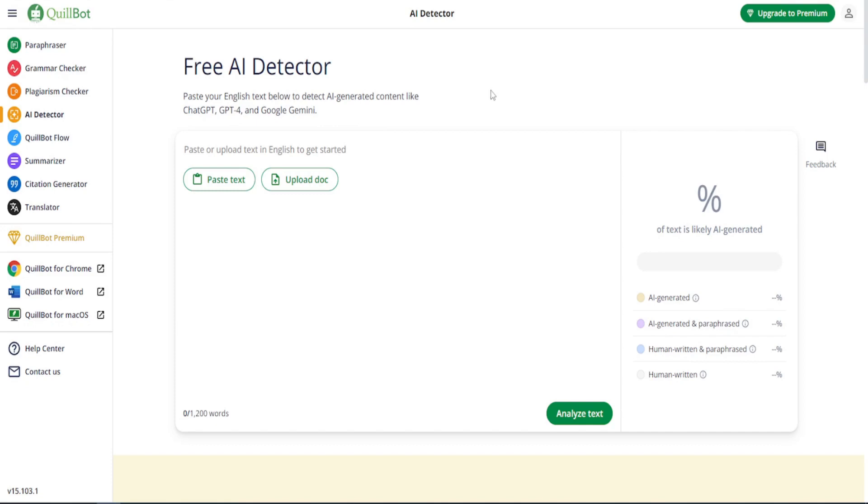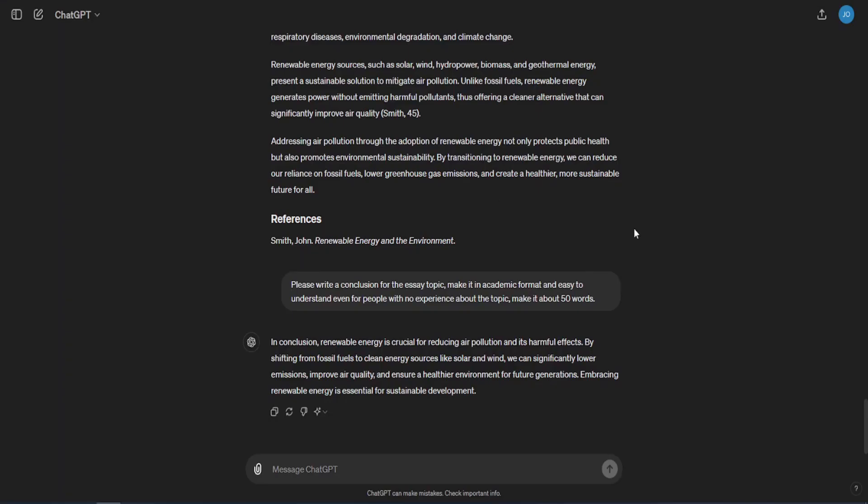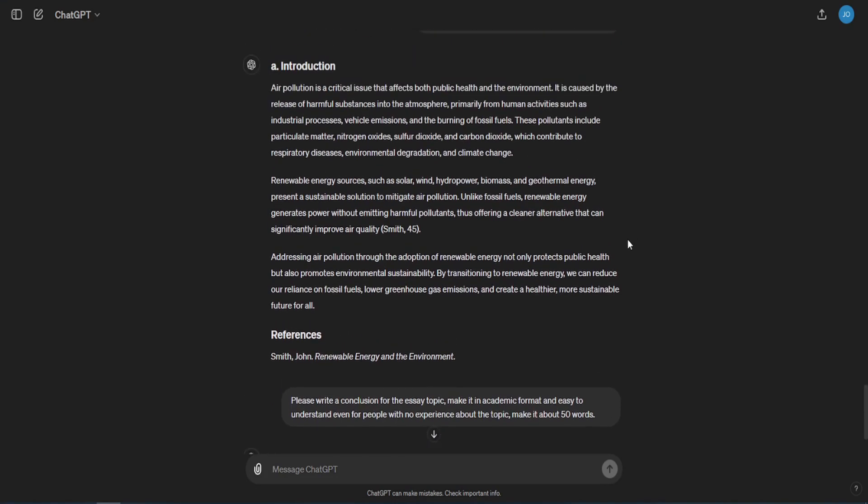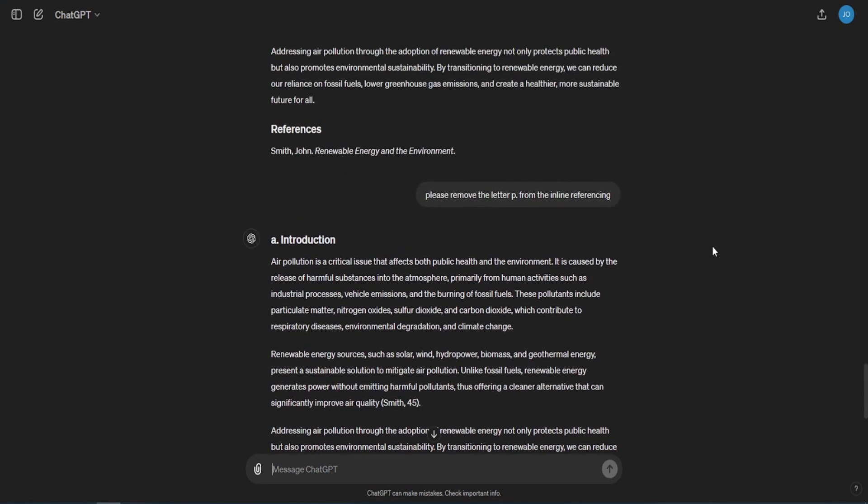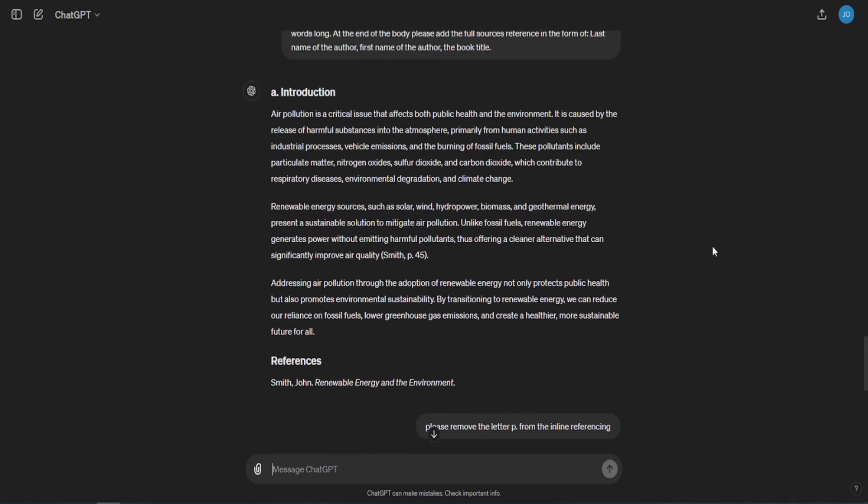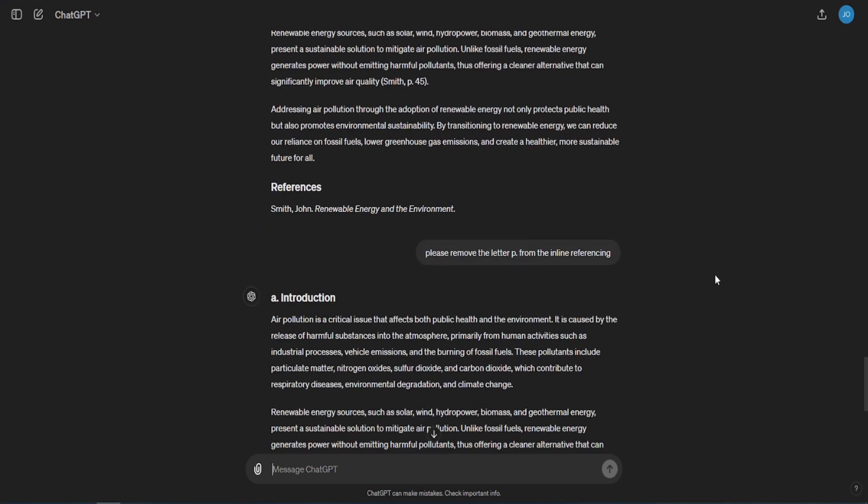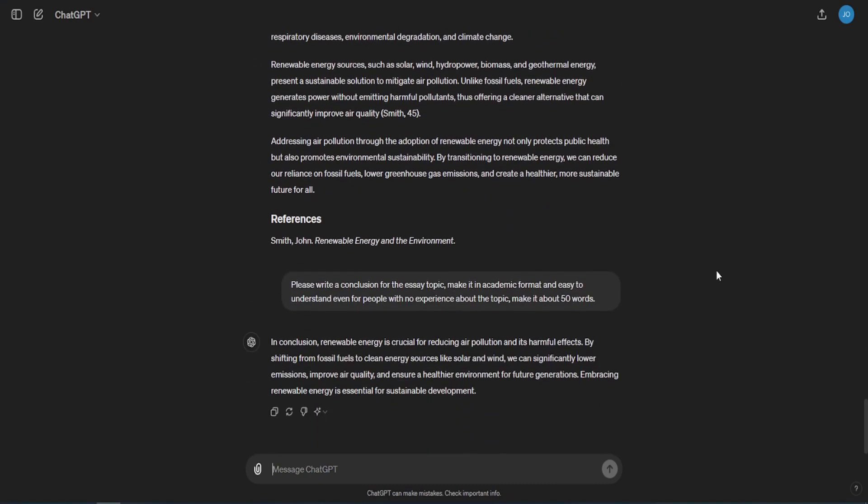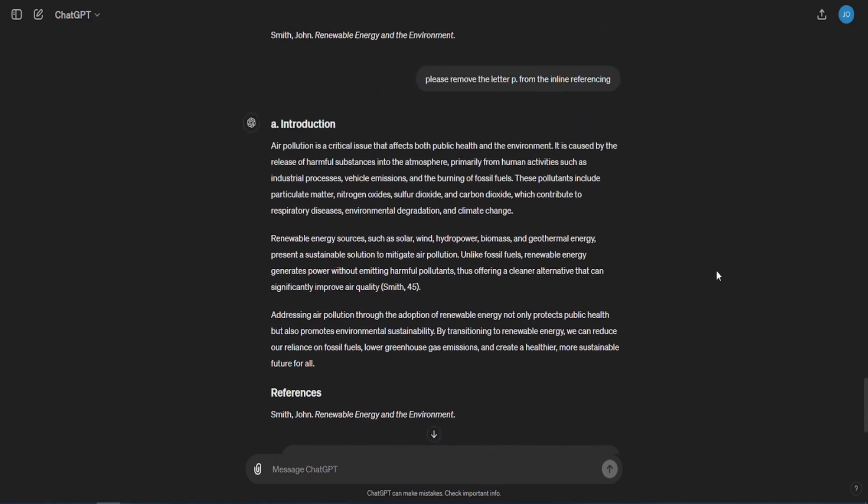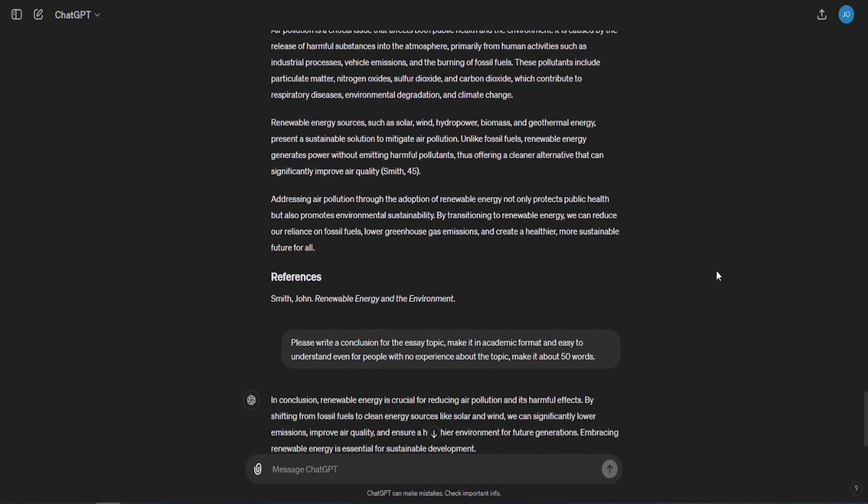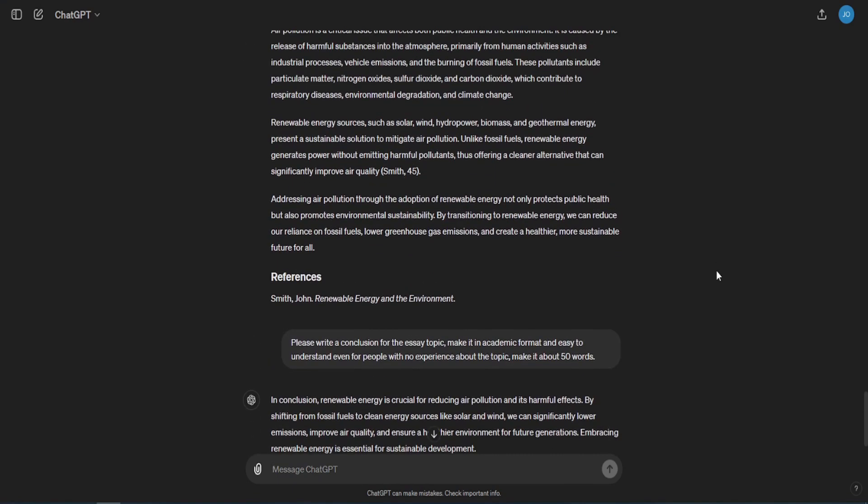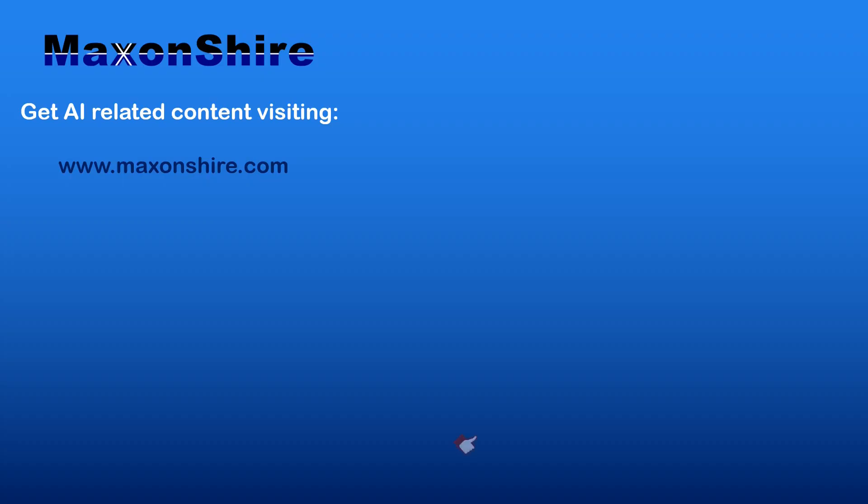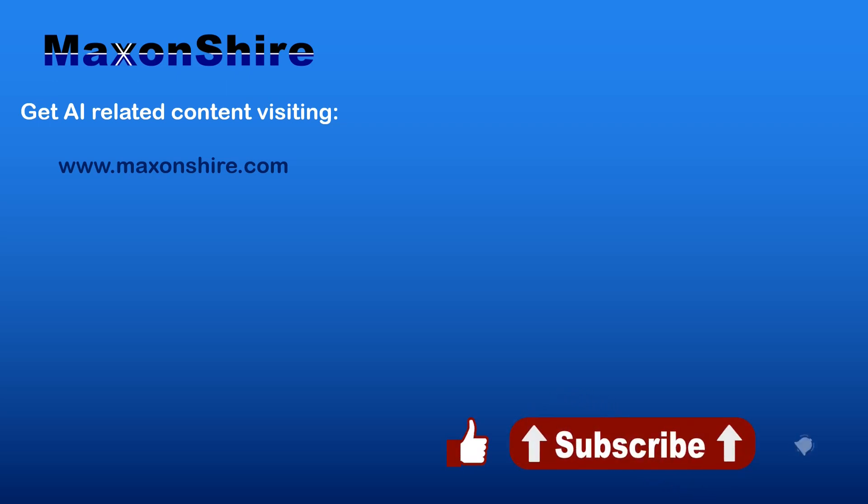Hope this tutorial was useful to guide you on how to use ChatGPT to write a well-built and professional essay. Just to mention that you can use the same prompts on other chatbots such as Google Gemini and Microsoft Copilot. If you find this video useful, please like and subscribe to help it reach wider audience. Write your comment about topics that you want to be added to this channel. See you in other videos. Bye.